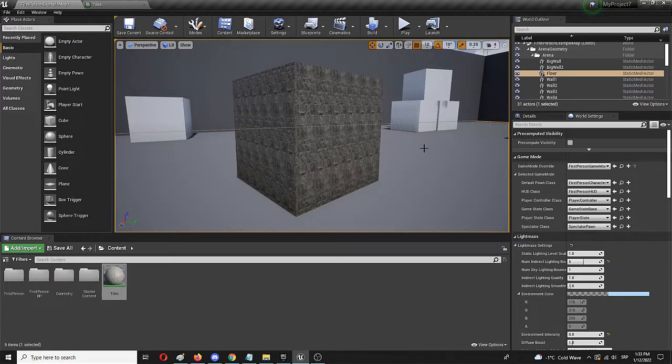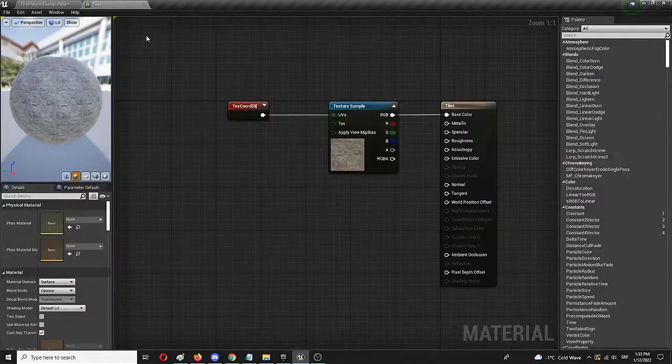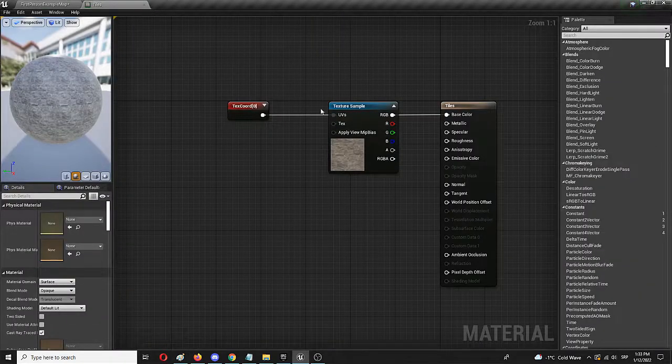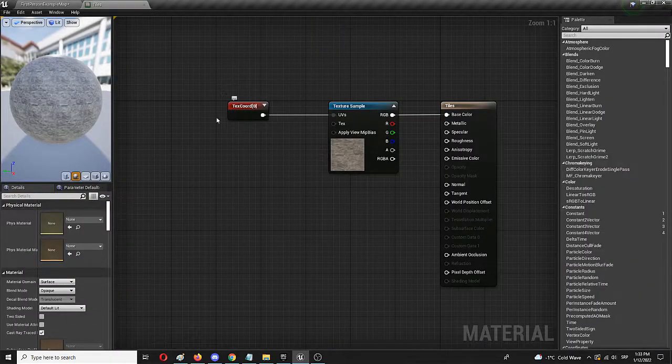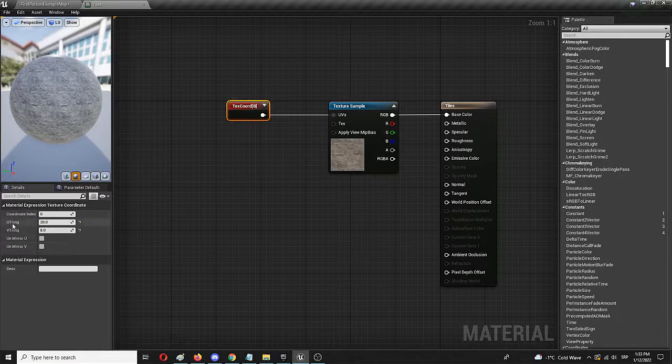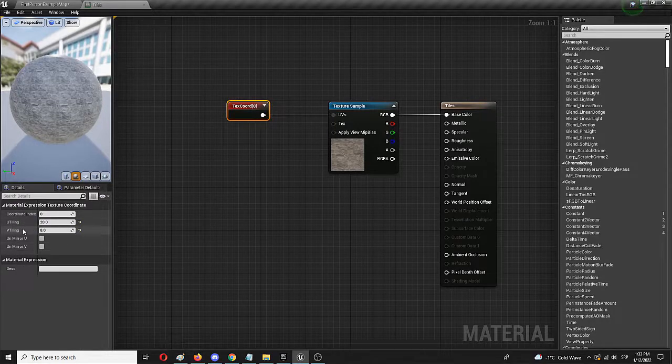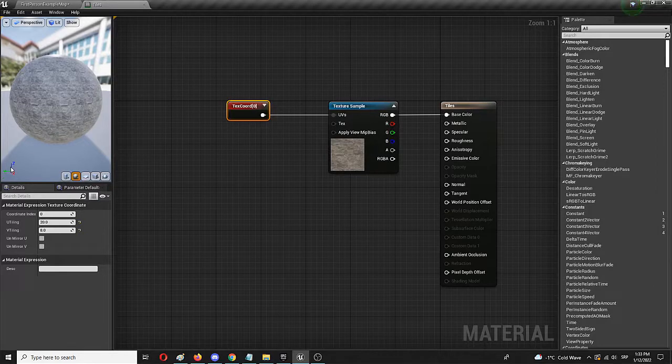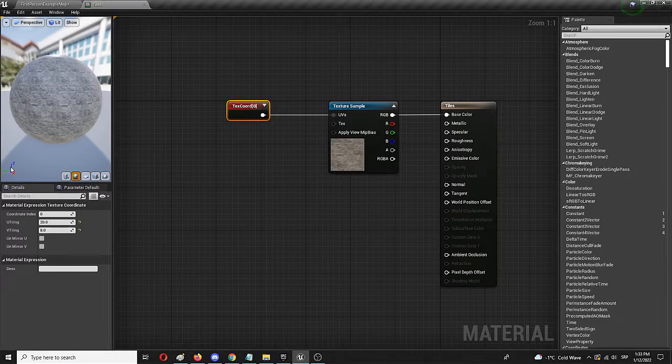So you saw it. This process is really simple, really straightforward. It uses simply this node and its u-tiling and v-tiling parameters. With it you can change or modify any texture that has this kind of a pattern.